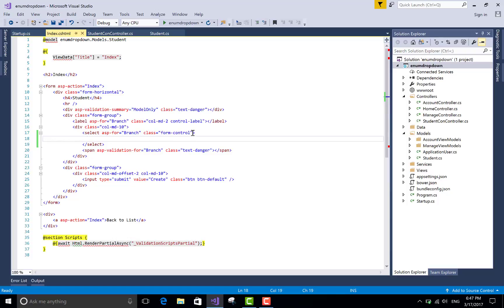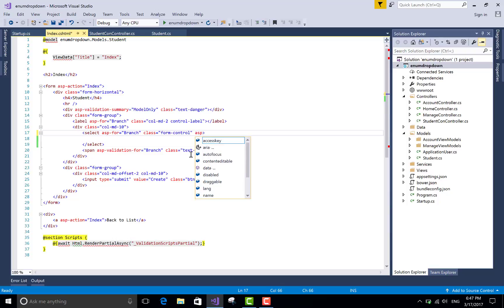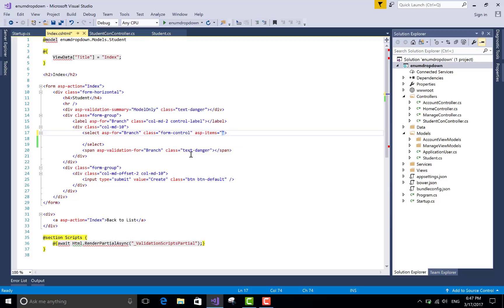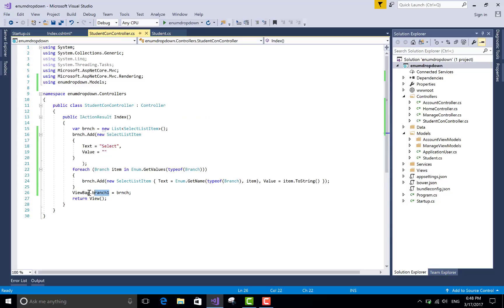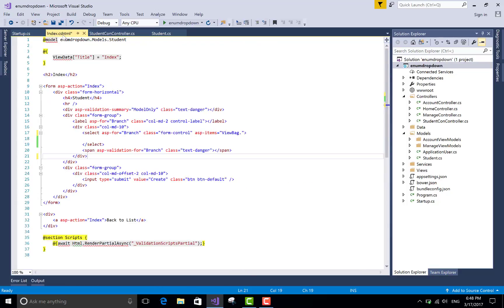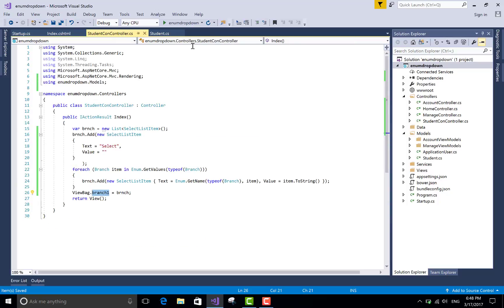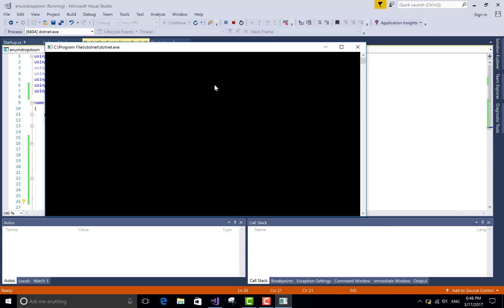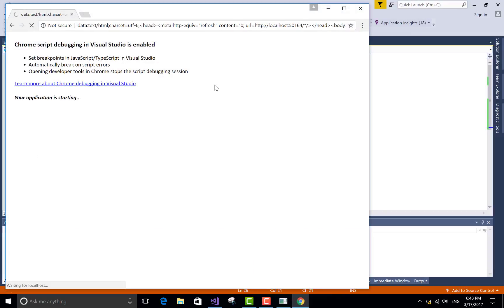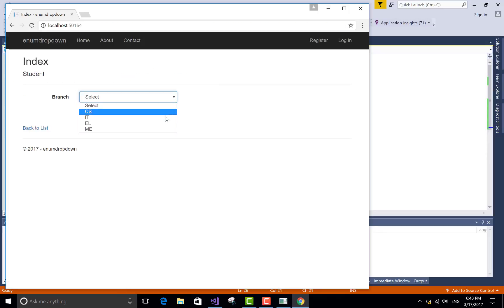Ok guys, this is a pretty easy example to bind a dropdown list with enum type. If you have any queries, please comment and share it with your friends. If you like it, please subscribe to my channel for other videos. Share this video on Facebook, Twitter, LinkedIn, Reddit, etc. Thank you very much.